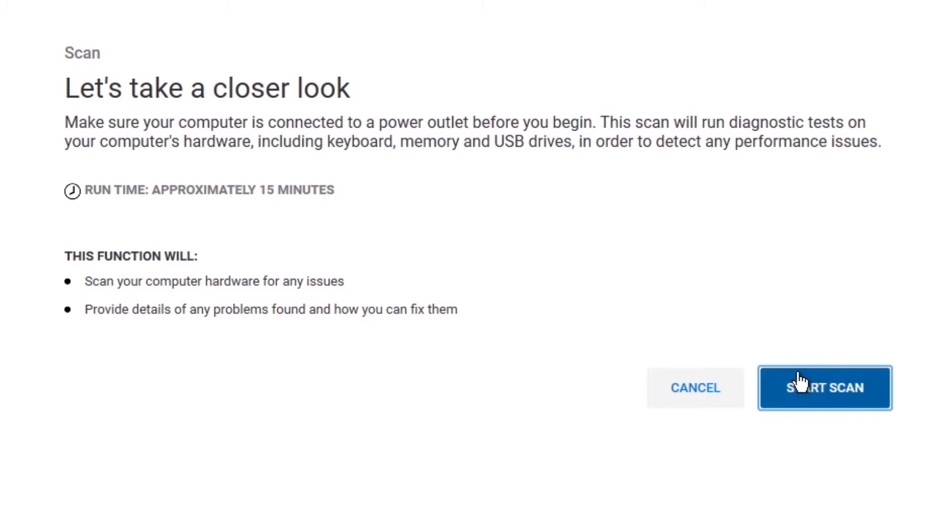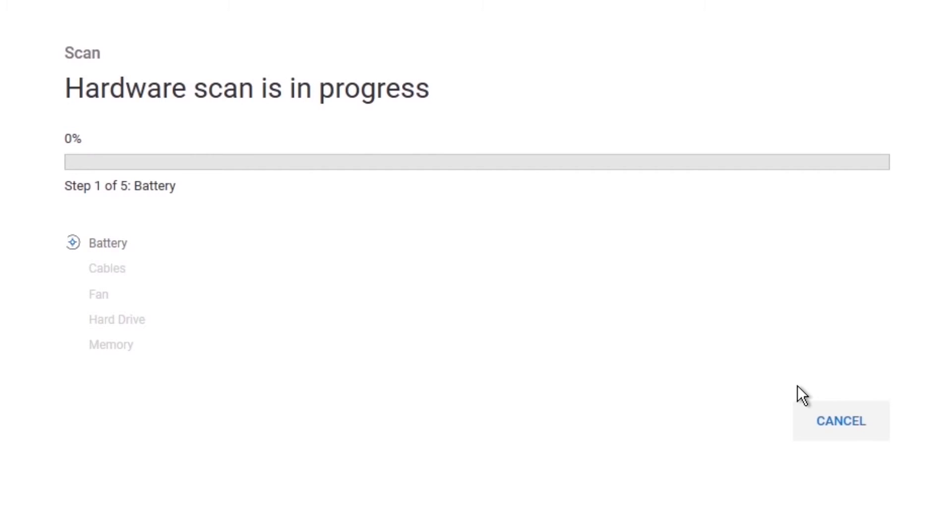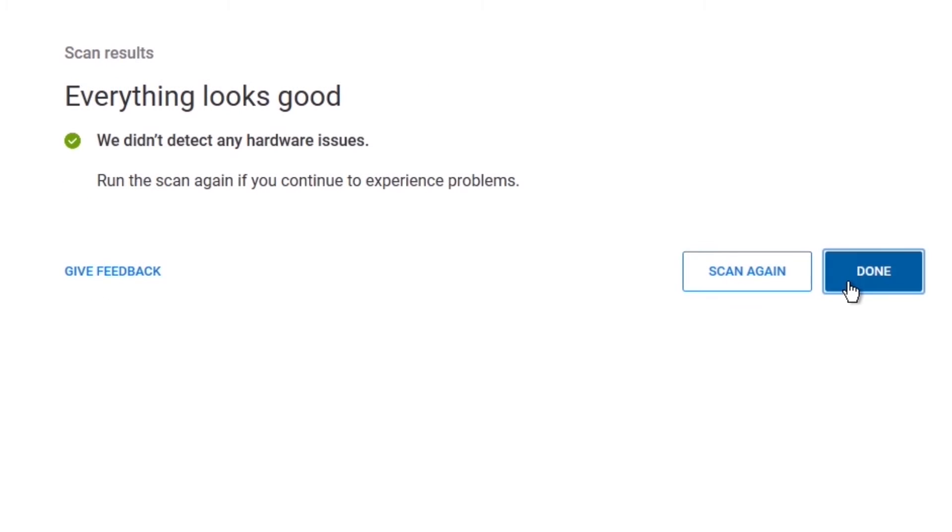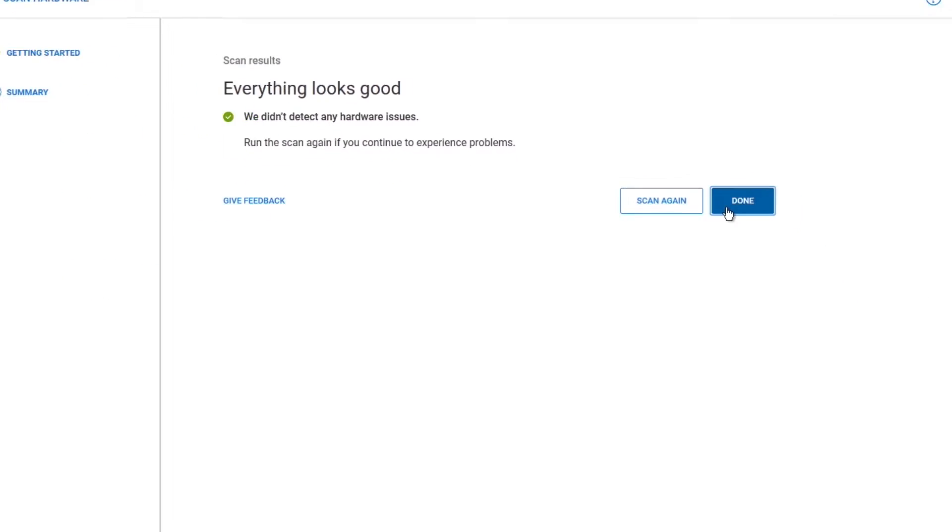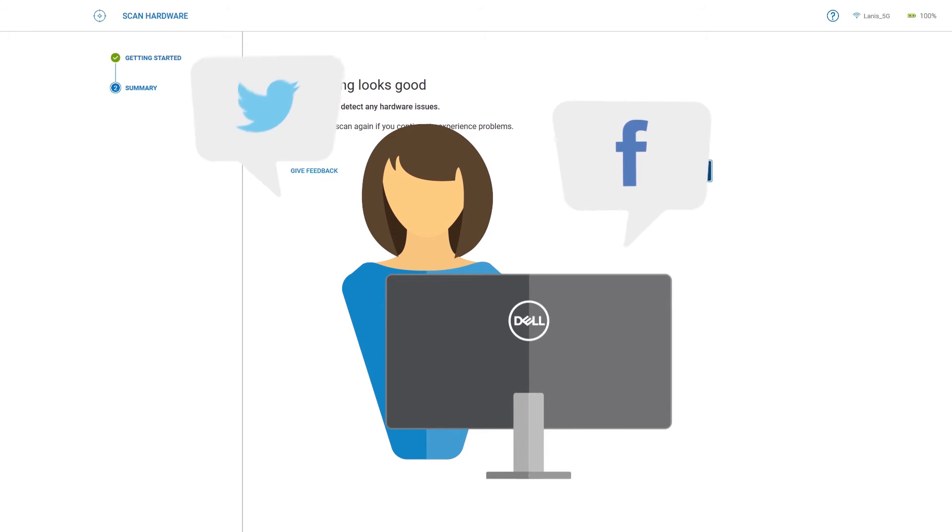The progress will be shown, and if no issues are detected, the Everything Looks Good status will be displayed, and you can click Done to exit. If an issue is detected, contact one of our tech support agents through Facebook or Twitter.